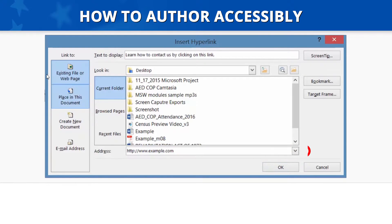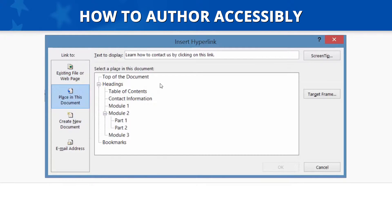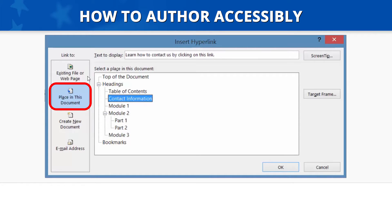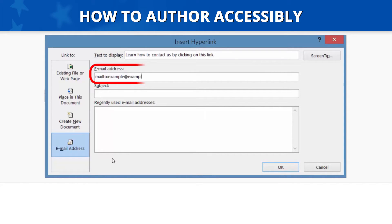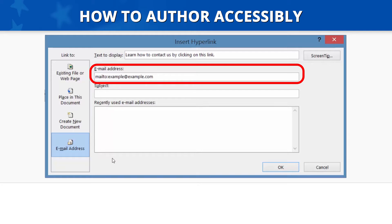However, if you would like to link to another section of your same document, click on the 'Place in this document' button on the left-hand side of the Insert Hyperlink dialog box and select the appropriate line from the 'Select a place in this document' window. You can also link to an email address by clicking on the Email Address button on the left-hand side of the Insert Hyperlink dialog box, then type the appropriate address in the Email Address field and select OK.